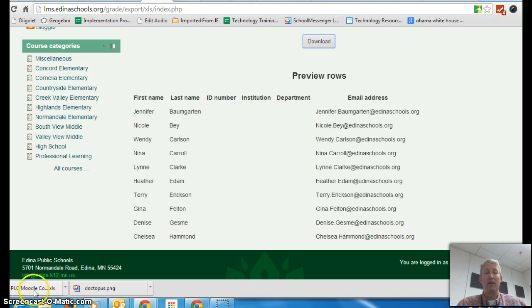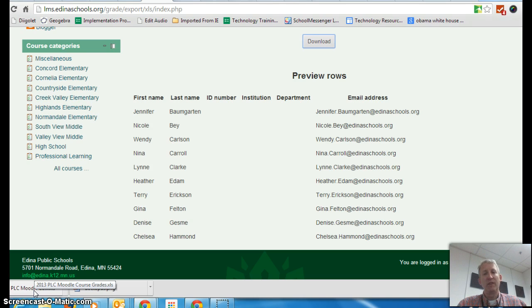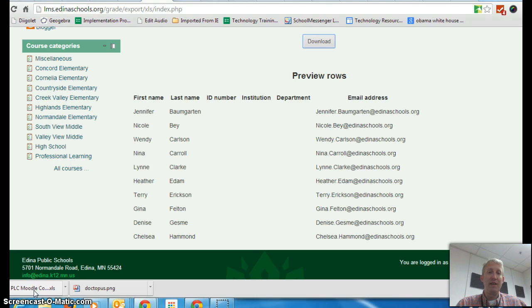I can rename it with the period, then put that into Edina Apps, push it up into Google Drive, and it will convert it into a spreadsheet that I can use for those different scripts that you might want to run. So this is a way for you to get that data out clean with the first name, last name, and email address, and then utilize Doctopus and other scripts to simplify your life. Thanks and have a great day.